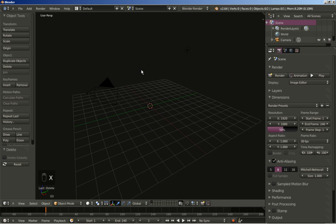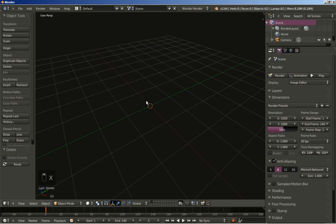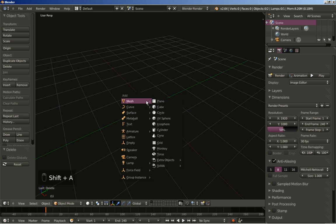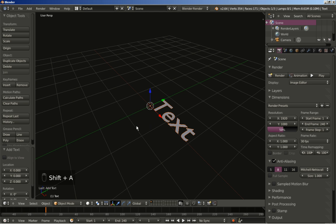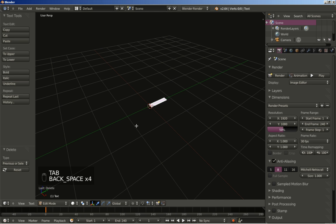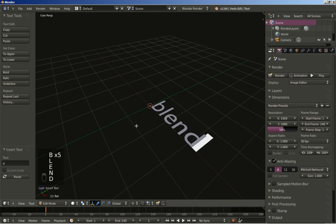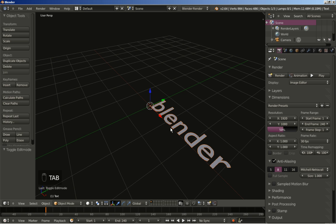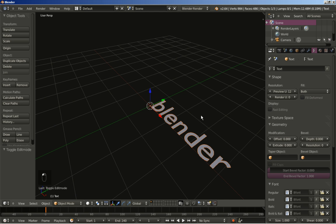I will hit the X key to delete the default cube and I will hit Shift A and add text. I will hit the Tab key to change the text and let's call this one 'Blender'. I am using the default Blender font so everybody can follow along without having to find or download any extra fonts for Blender.